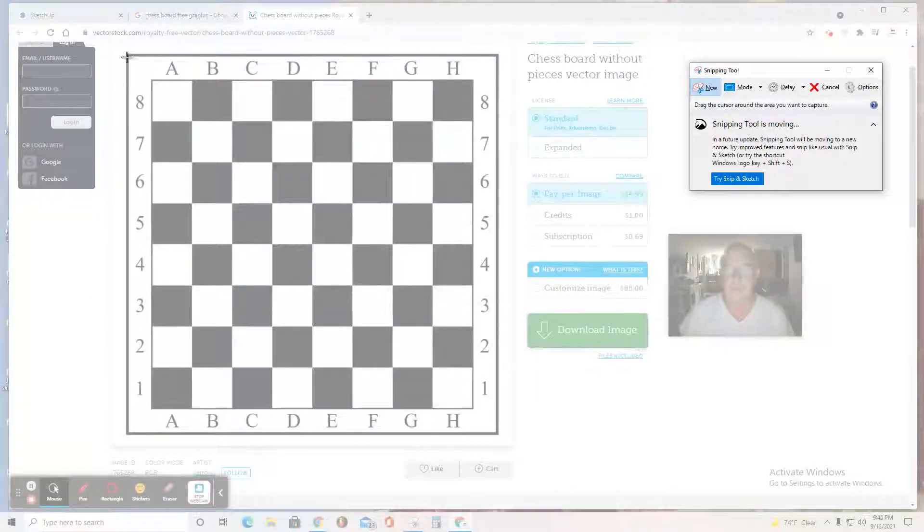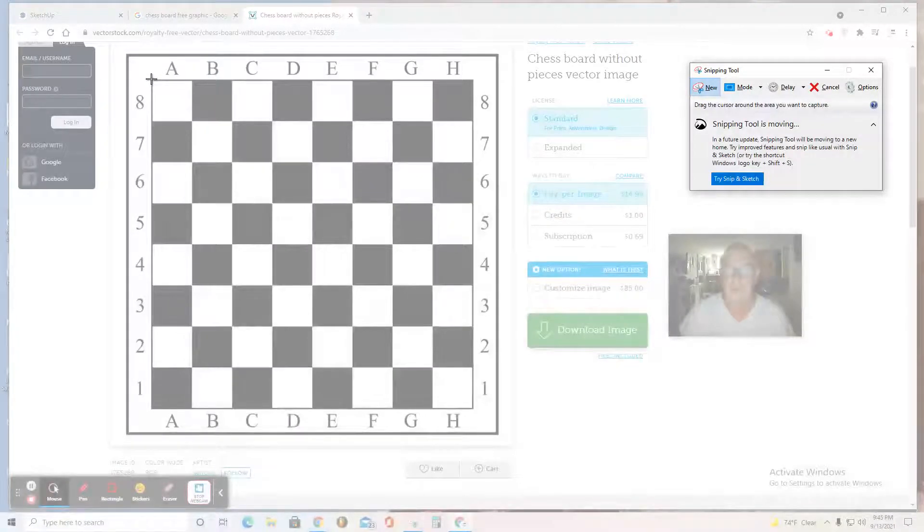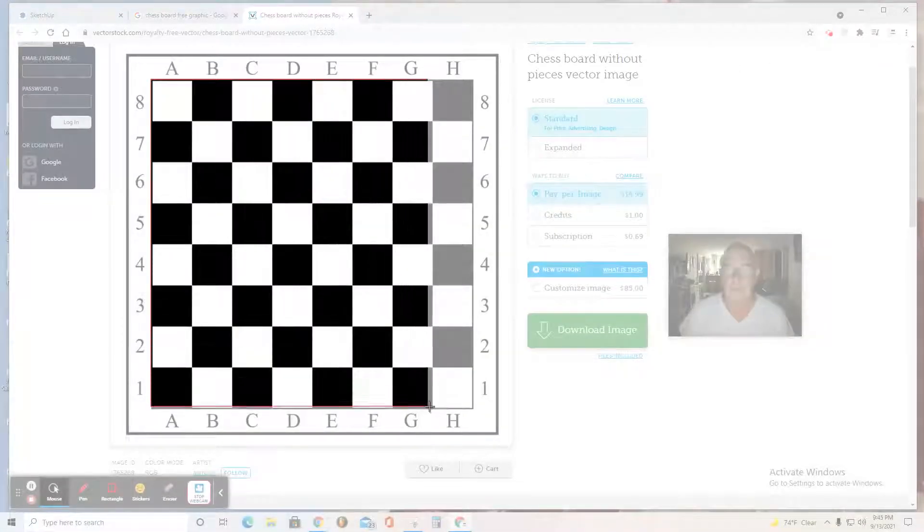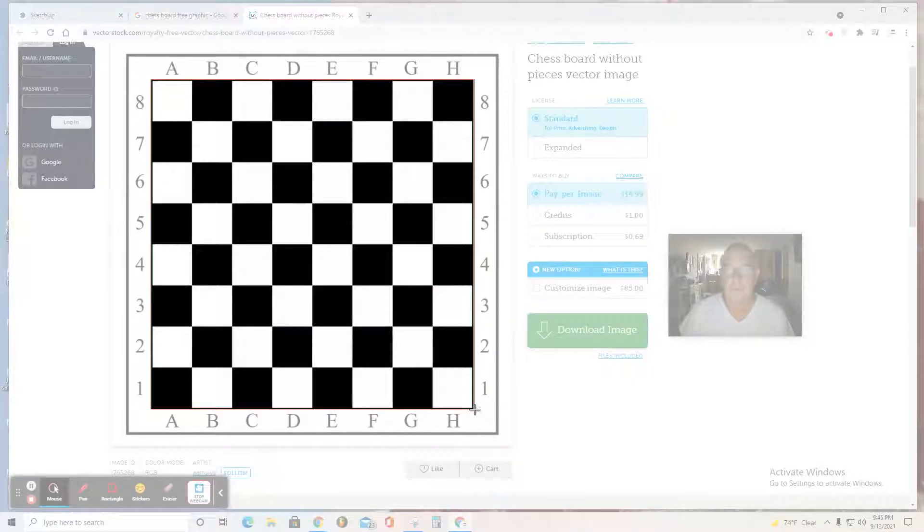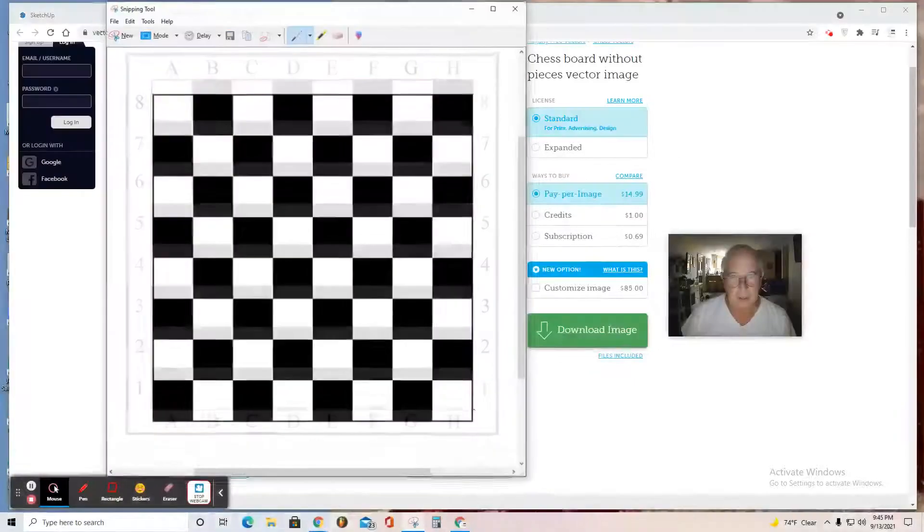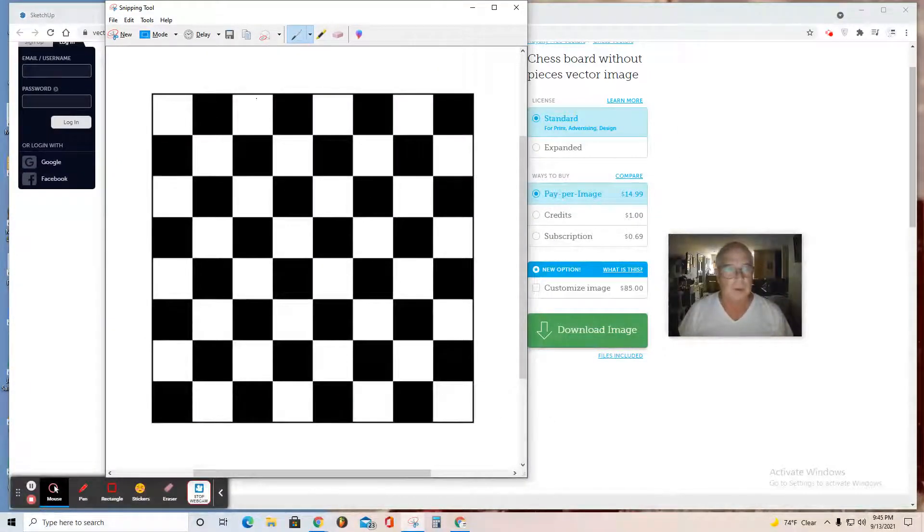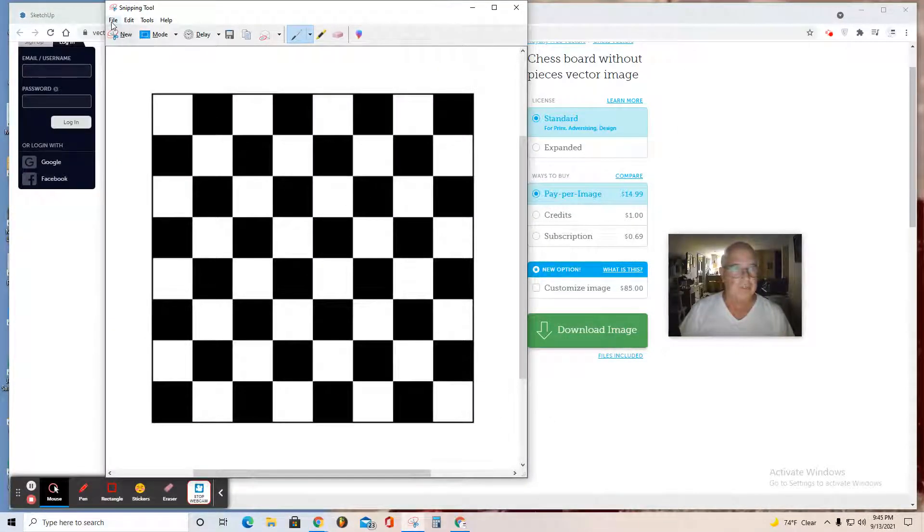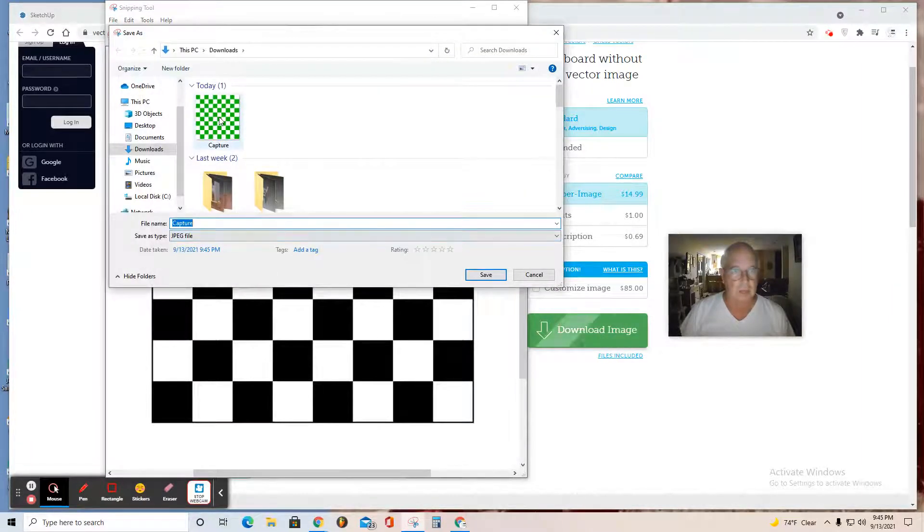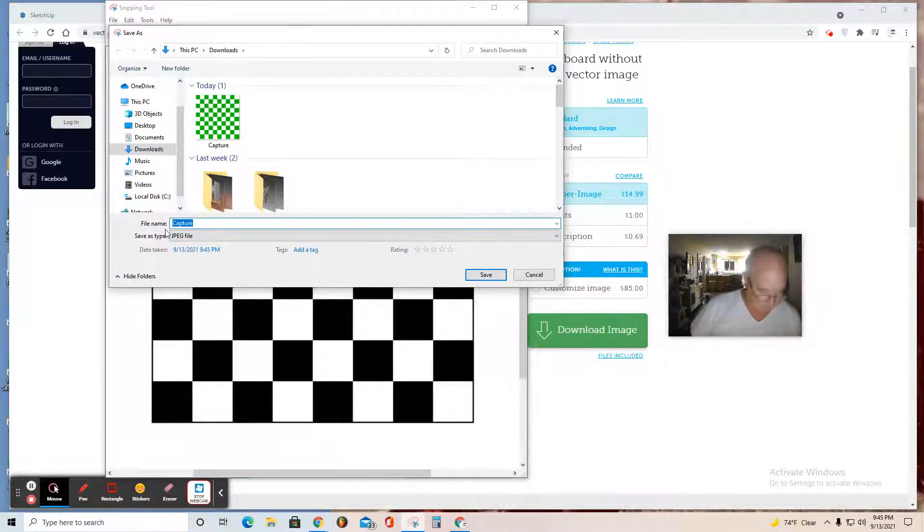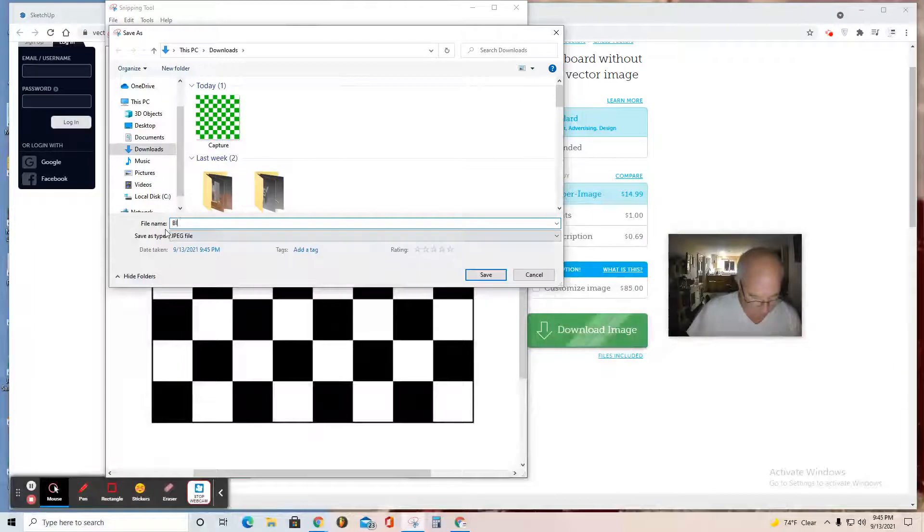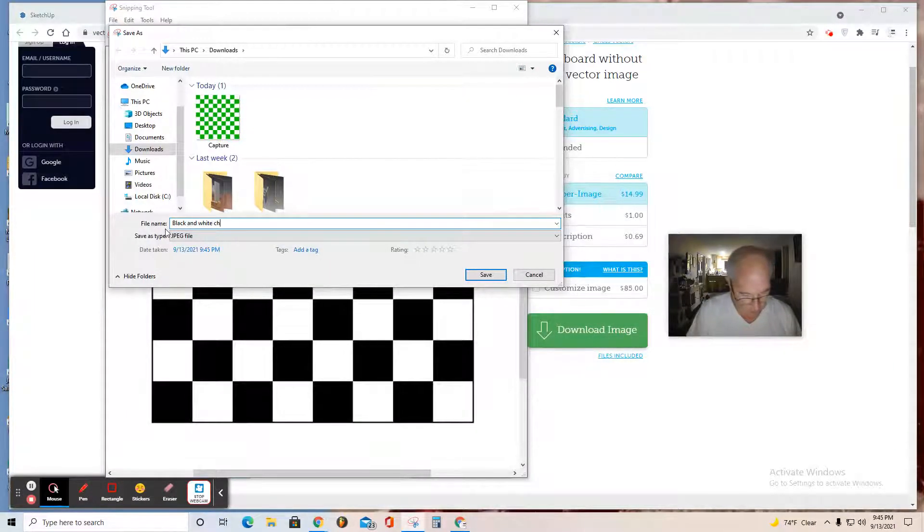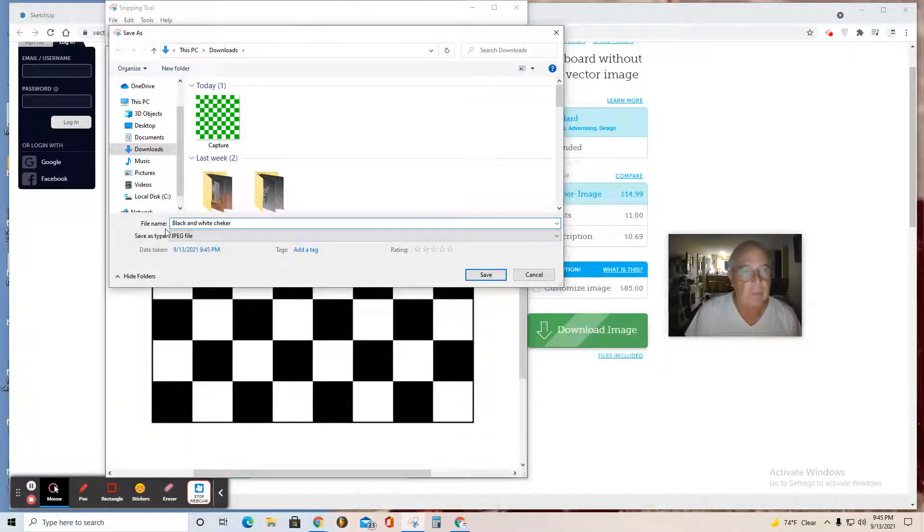Then I'm going to grab a corner here and snip as accurately as possible to capture the checkerboard. Now I'll click File, Save As. There's another one I made. This is called 'black and white checkerboard chessboard.'